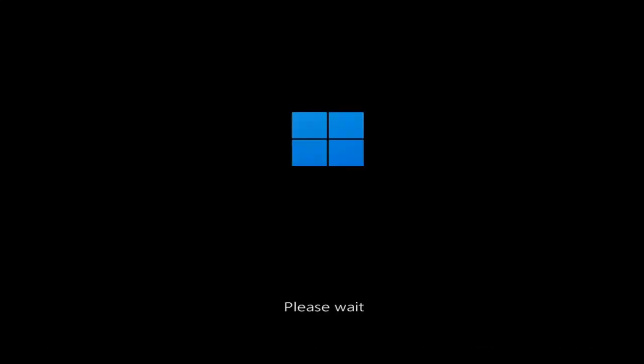Whether you're performing updates, getting an IRQL not less or equal message, k-mode exception not handled, kernel data in-page error, a lot of errors pertain to this problem. We're going to go ahead and jump into what should hopefully be a pretty straightforward process.